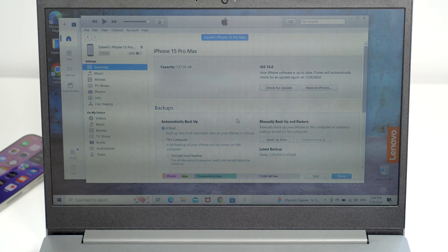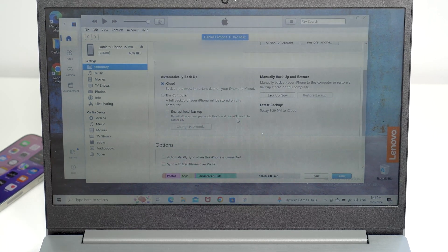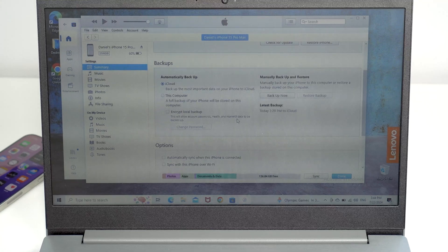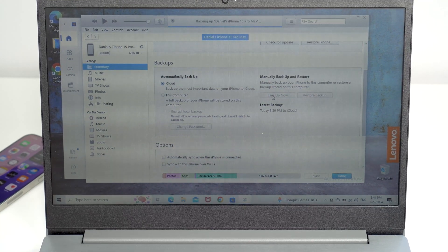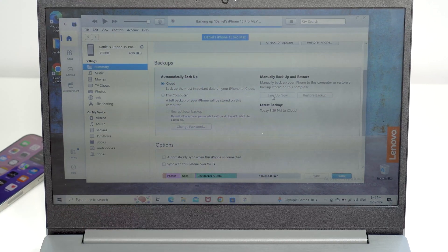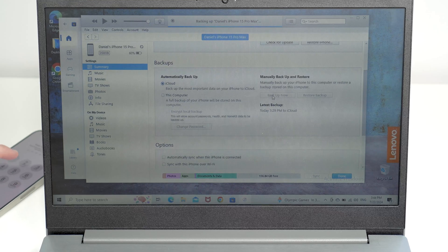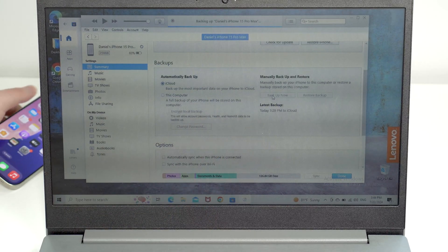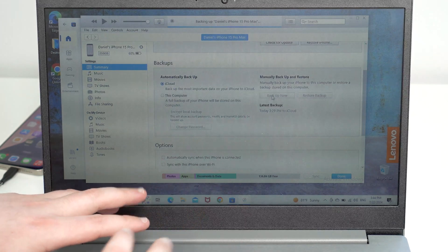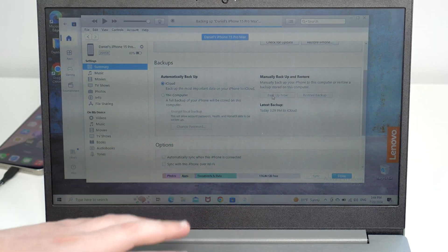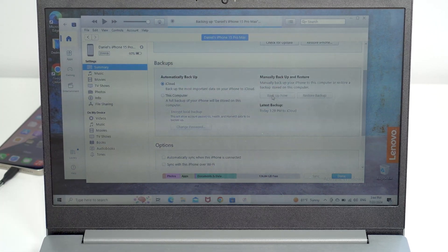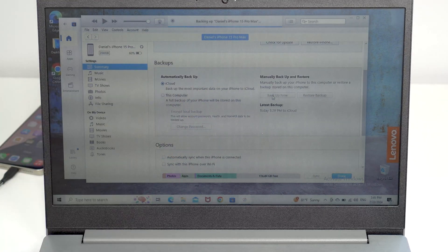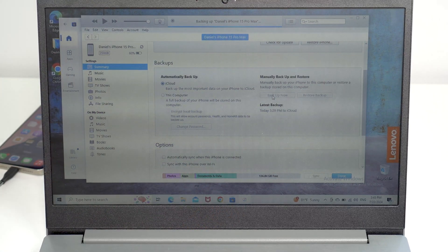Once connected, click the device icon in iTunes. You'll get the exact same page as on the Mac. Scroll down a bit and you'll see the Backups section — it'll show your iCloud backup status and last successful backup, same as before. Click 'Back Up Now,' always making sure you have enough storage on your computer. Trust the computer on your iPhone if prompted, and then it'll start backing up. You'll see a progress indicator — just wait for it to finish.